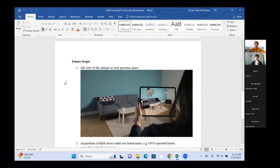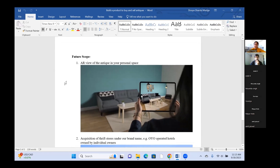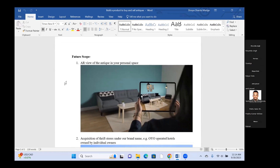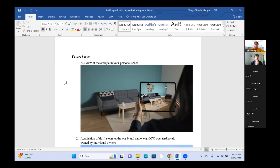For future scope — as we assumed phase one is website only — the first idea is an AR view of the antique in your personal space. As shown in the image, you can see how a product like an antique frame would look in your hall. Along with just seeing product images, we can give users an AR view so they can actually see how the antique will look in their personal space wherever they want to place it.